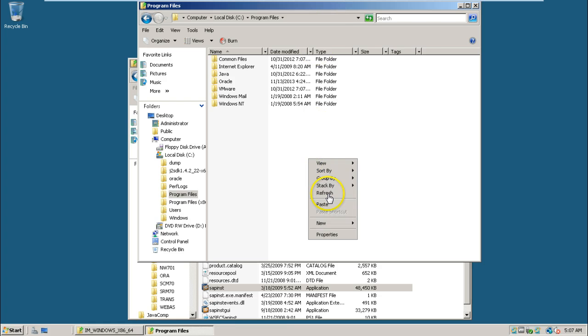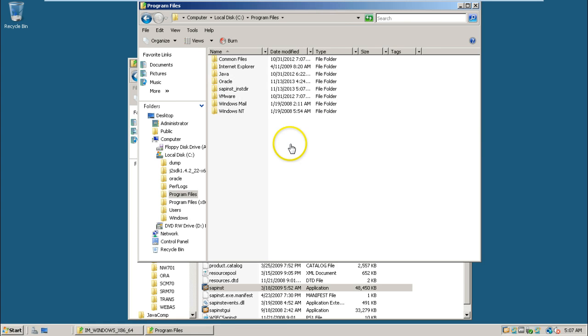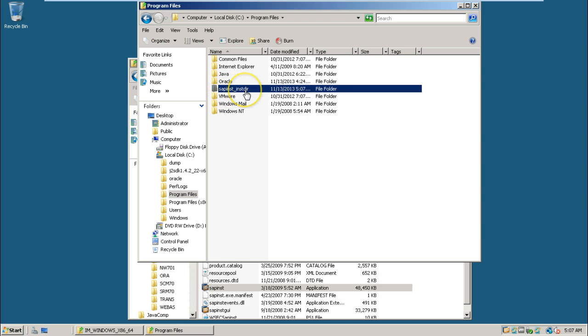Let us check from here, refresh. See, sapinst underscore inst dial directory will be created.